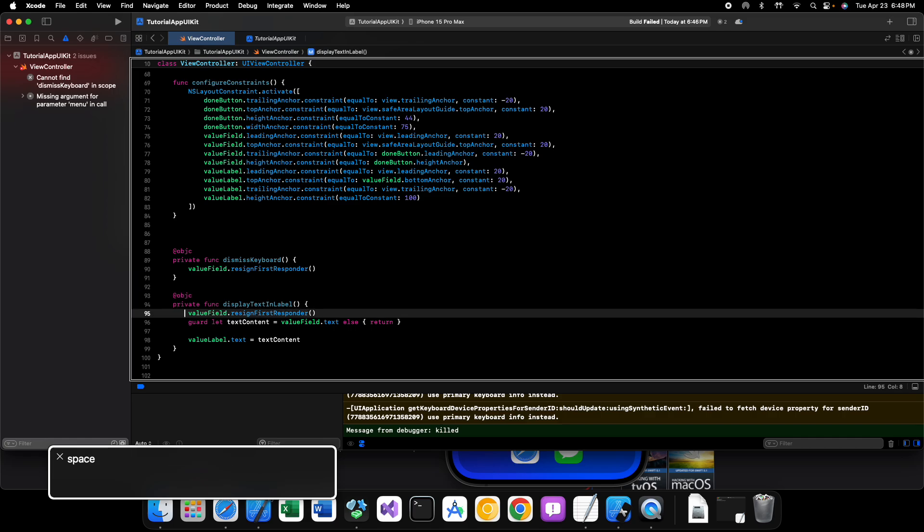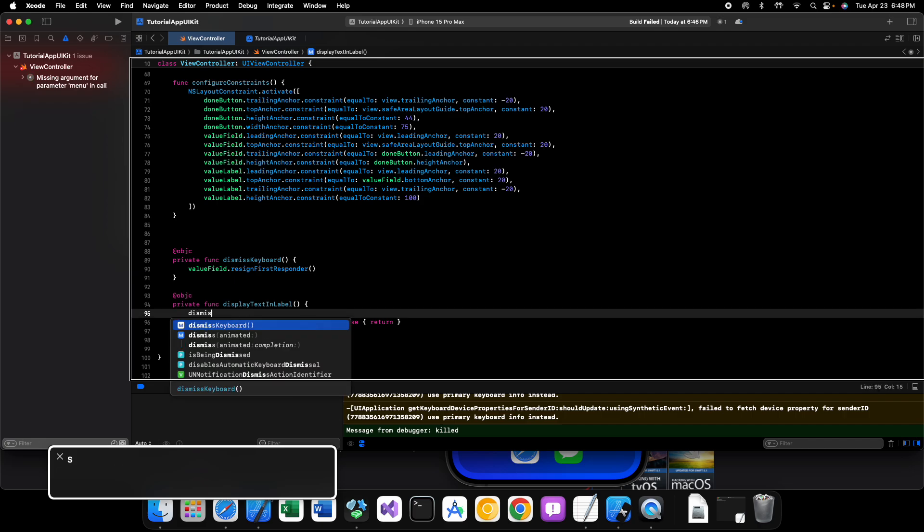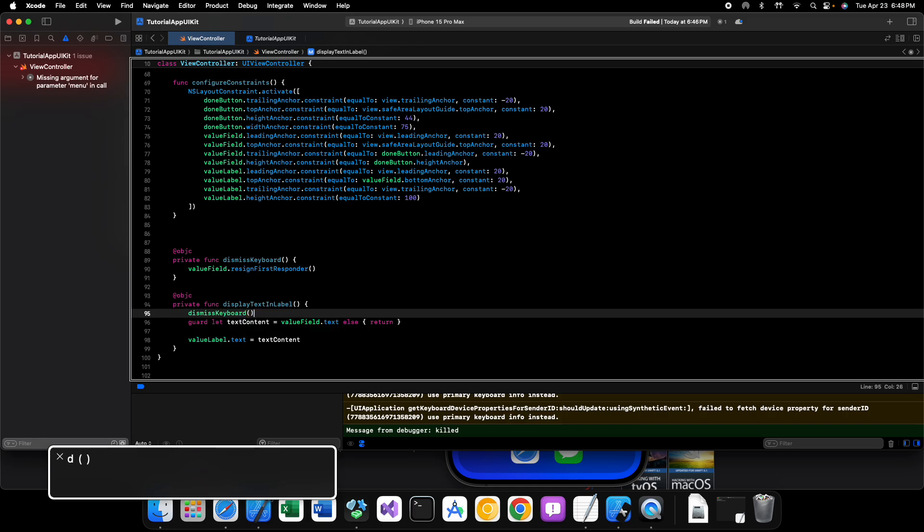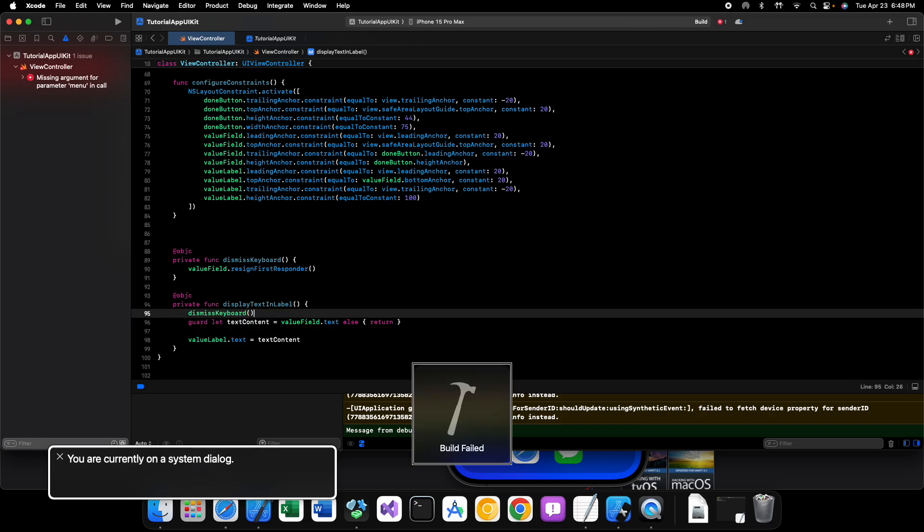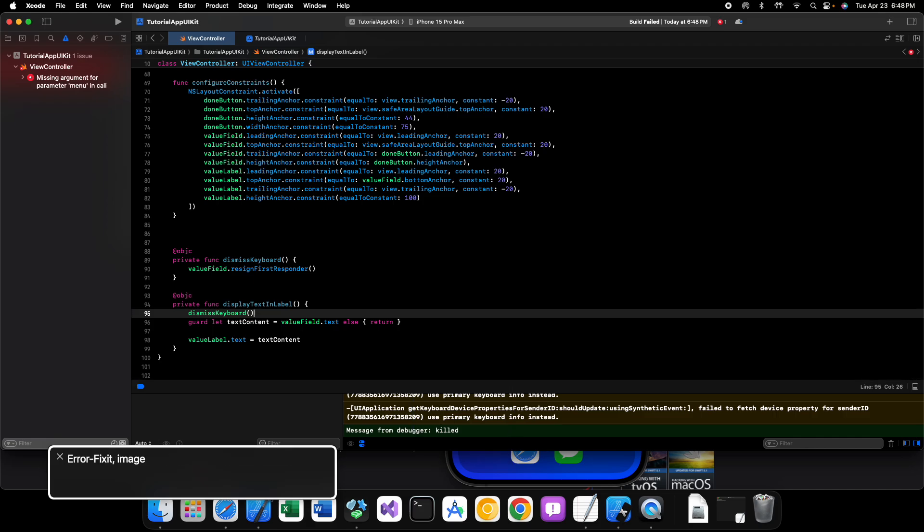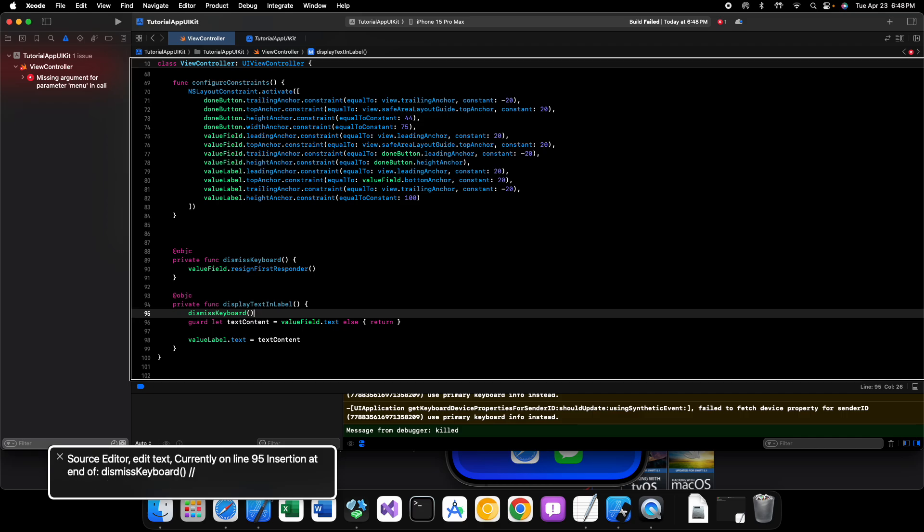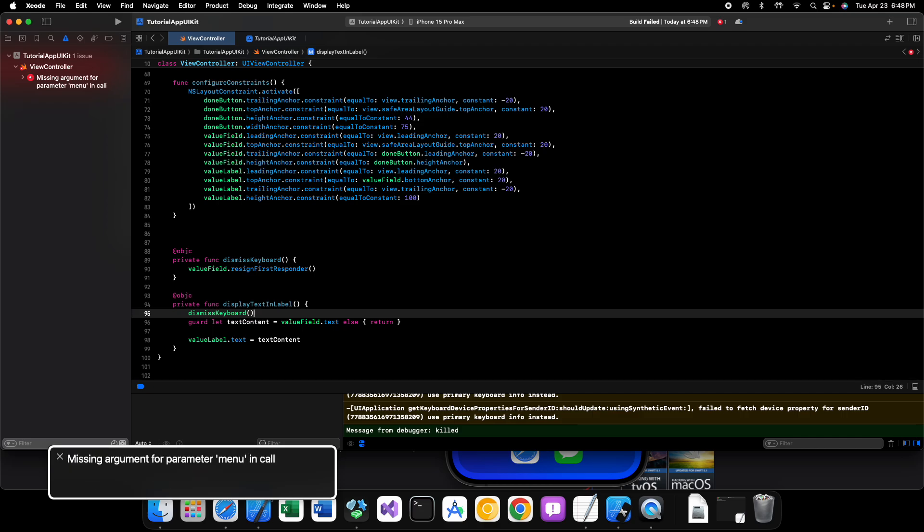Okay, and up here we're just going to modify our method for clicking the done button. We're just going to say dismiss keyboard like that. Save it, run it.